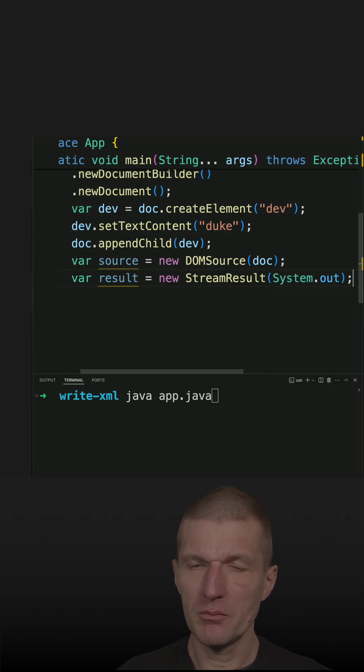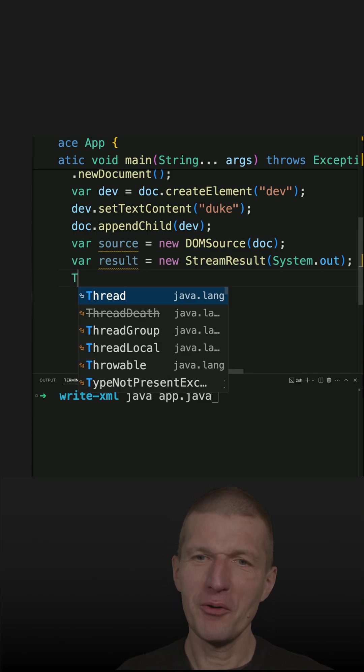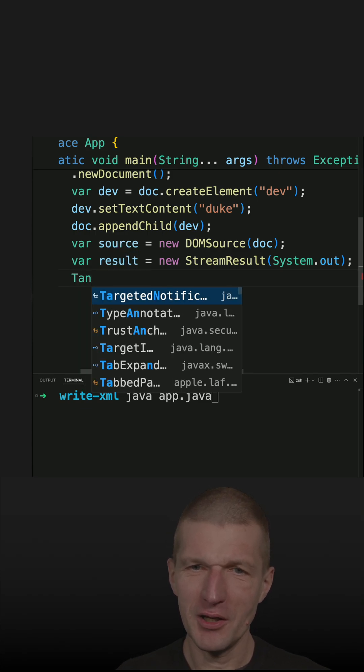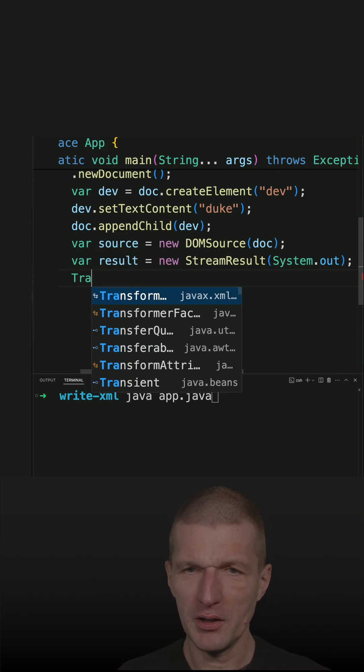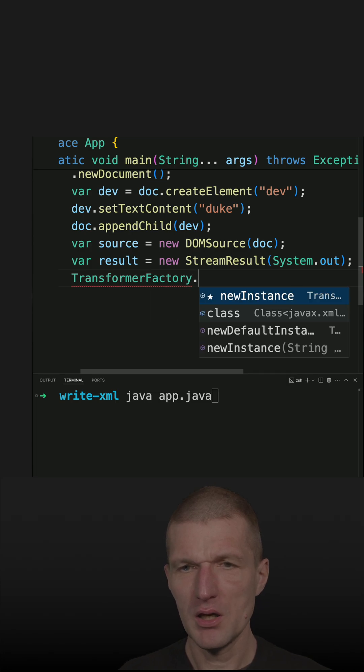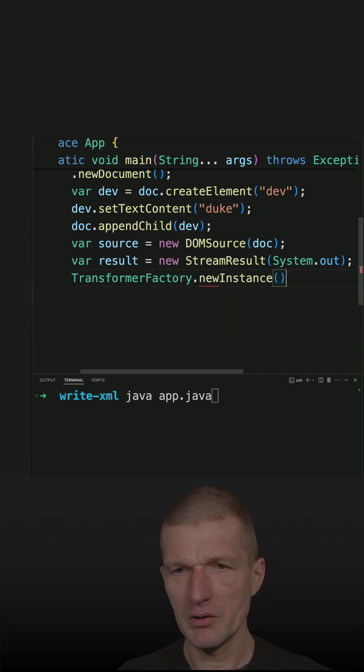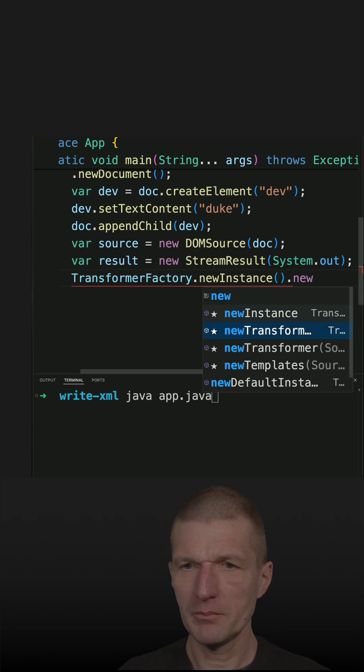And almost done. We only need the transformer. I think transformer factory, new instance, new transformer.